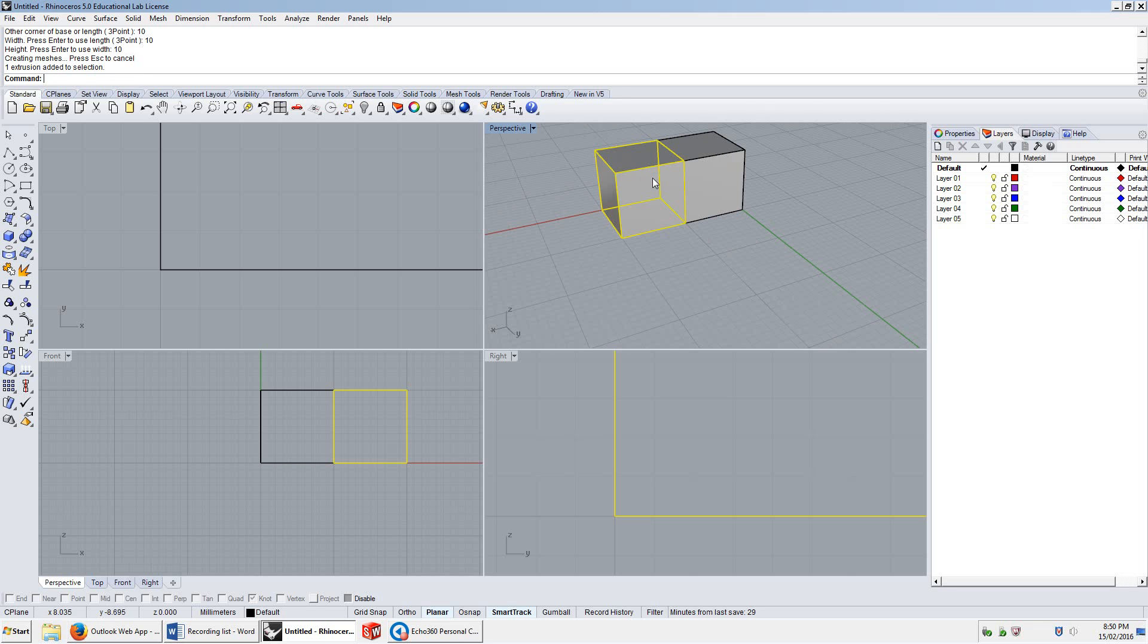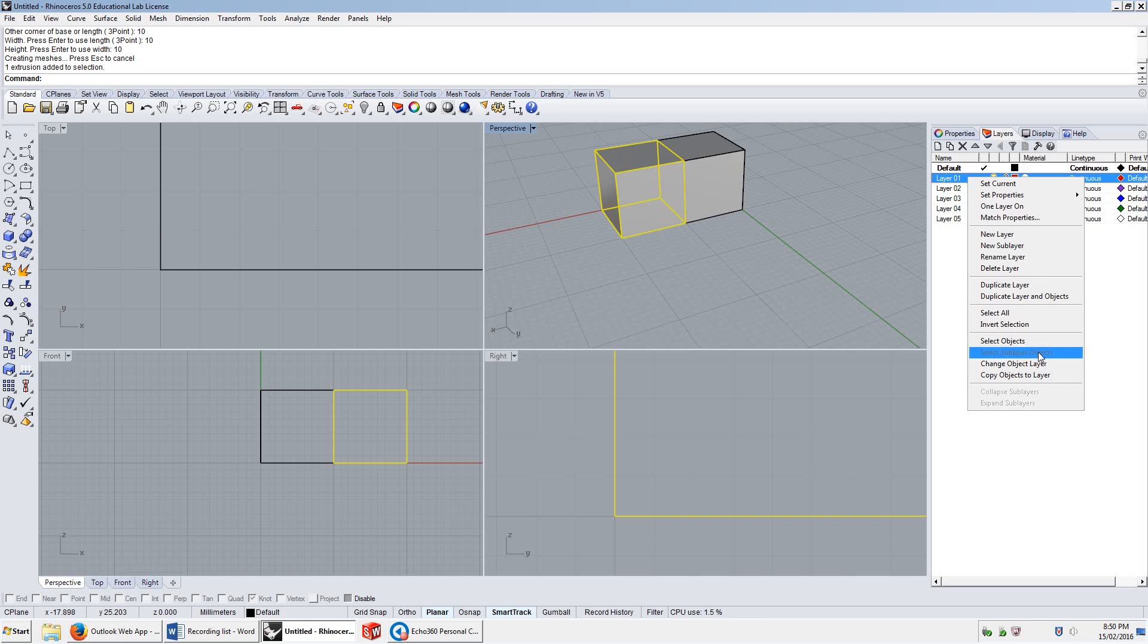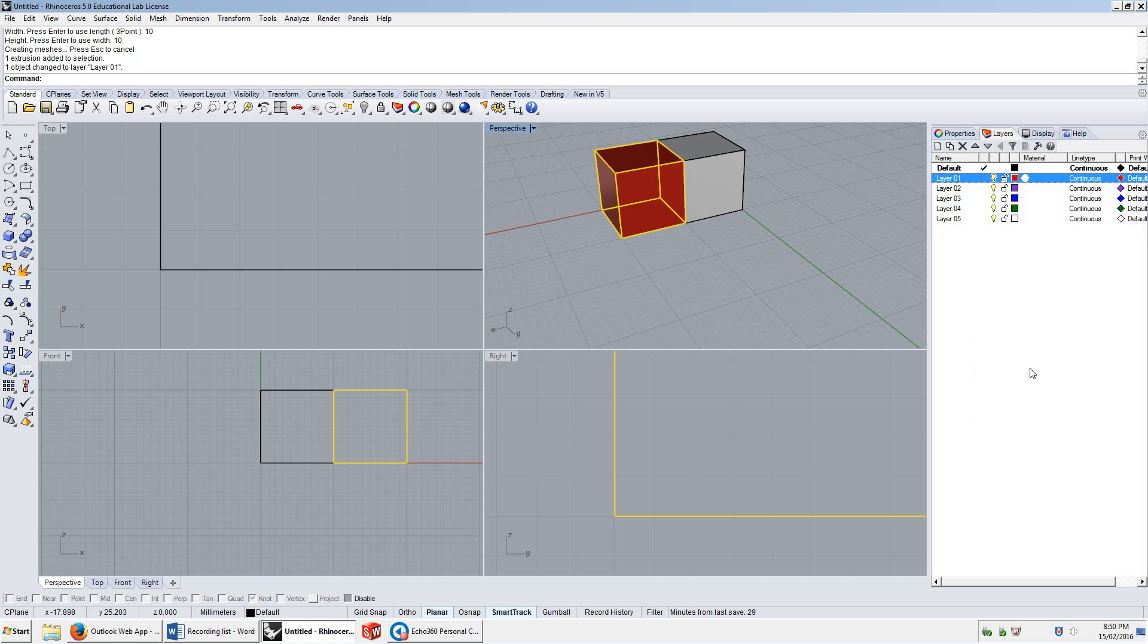Now, I can select one, and I can add it to one of these other layers very simply by right-clicking on the layer and clicking on Change Object Layer. So, I've got an object selected, and I'm changing the object's layer by clicking on that. So, now I've got one object on the red layer, and one object on the default layer.